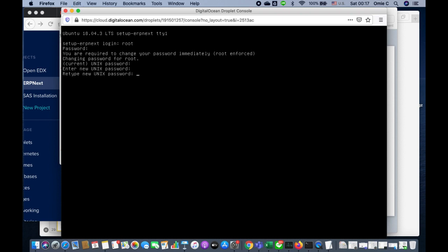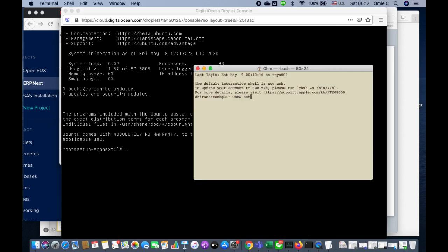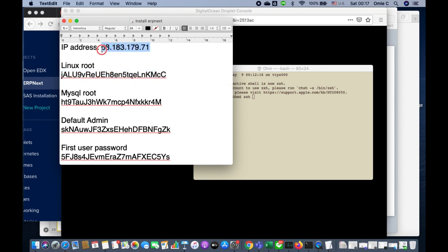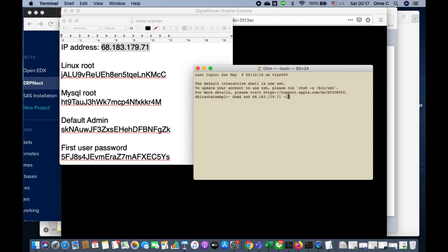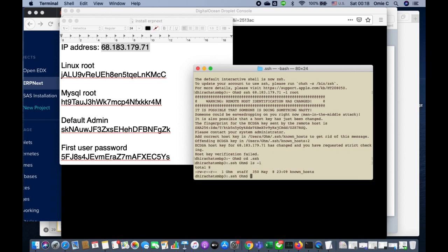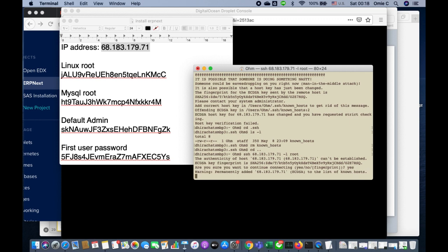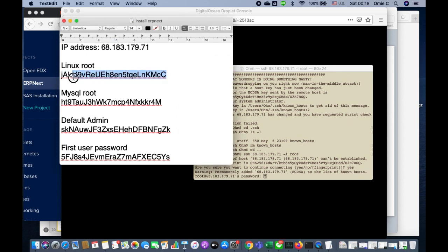Once that's done, I use the terminal to log in using the password I just set. Digital Ocean gives me the IP address. I run 'ssh -l root [IP]'. On the second attempt I had to remove the known hosts entry first, then log in again with my password.